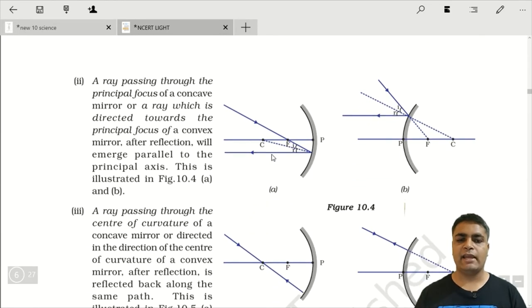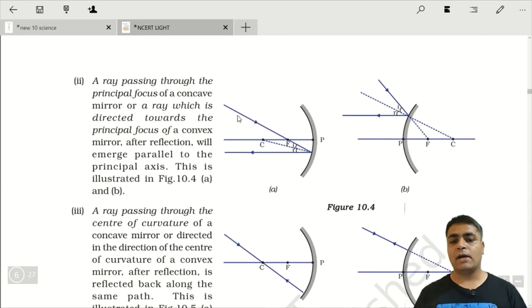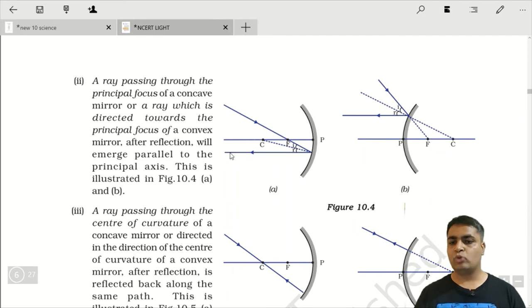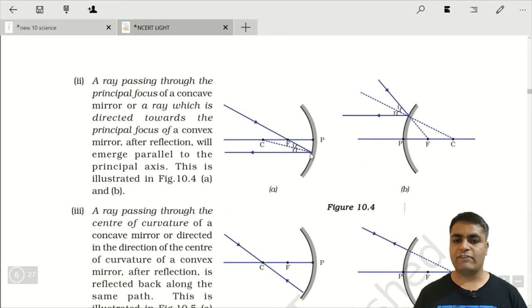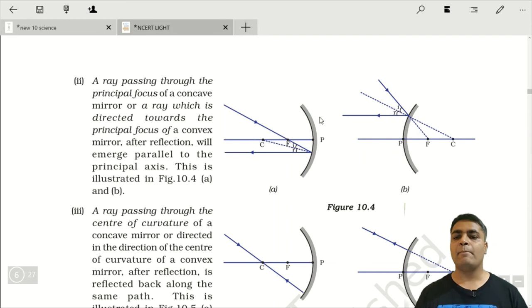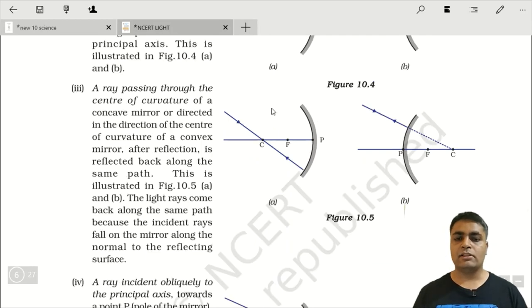Second rule says that if a ray of light comes from the focus, then after reflection it becomes parallel to the principal axis. दोनों diagrams में ray focus से आ रही है और after reflection parallel हो जाती है। Convex mirror के case में भी, जो ray focus की तरफ आ रही है, after reflection वो parallel हो जाती है।